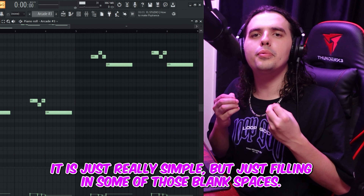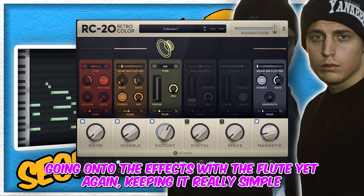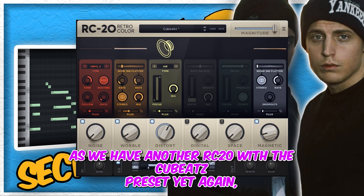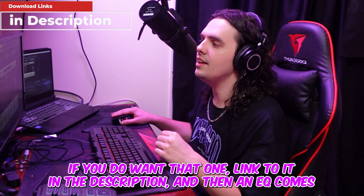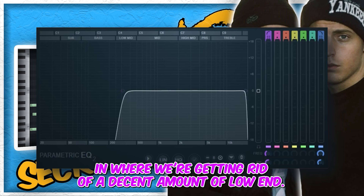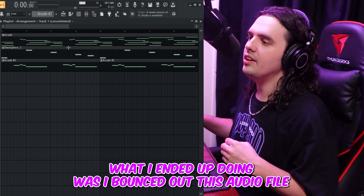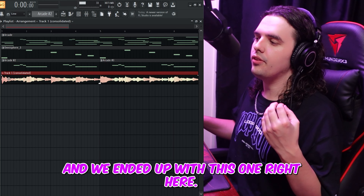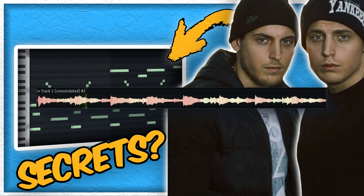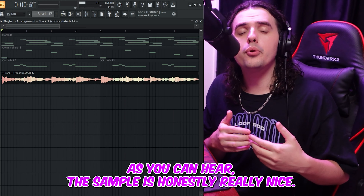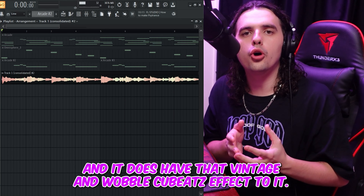As you can hear, it is just really simple but fills in some of those blank spaces. On to the effects with the flute: keeping it really simple, we have another RC20 with the Qbeats preset — link to it in the description. Then an EQ comes in where we get rid of a decent amount of low end. To get that authentic Qbeats feel, I bounced out this audio file, and as you can hear, the sample is honestly really nice and does have that vintage wobble Qbeats effect to it.